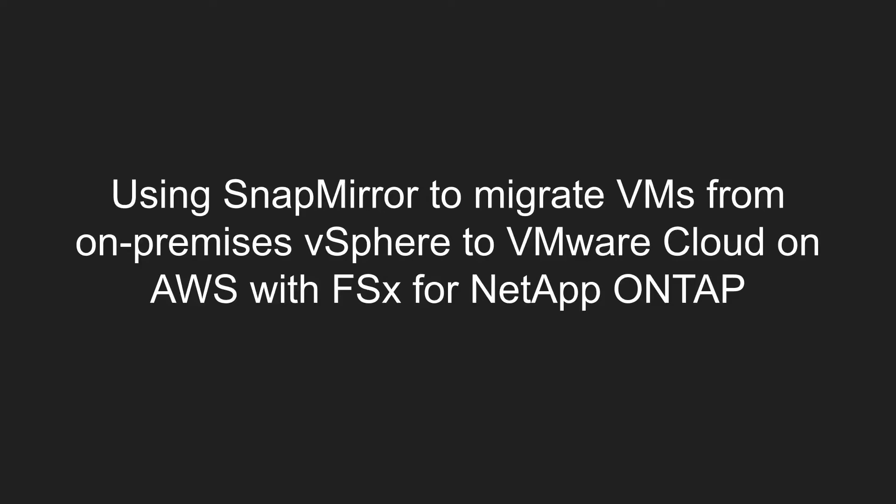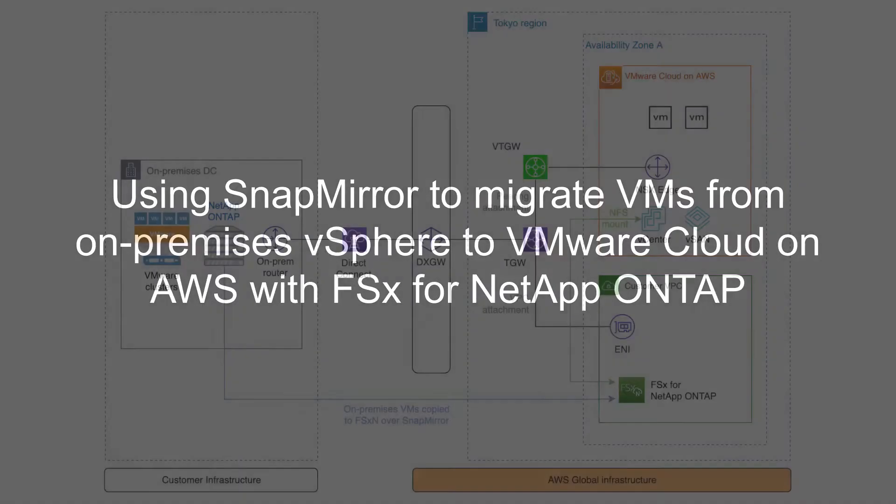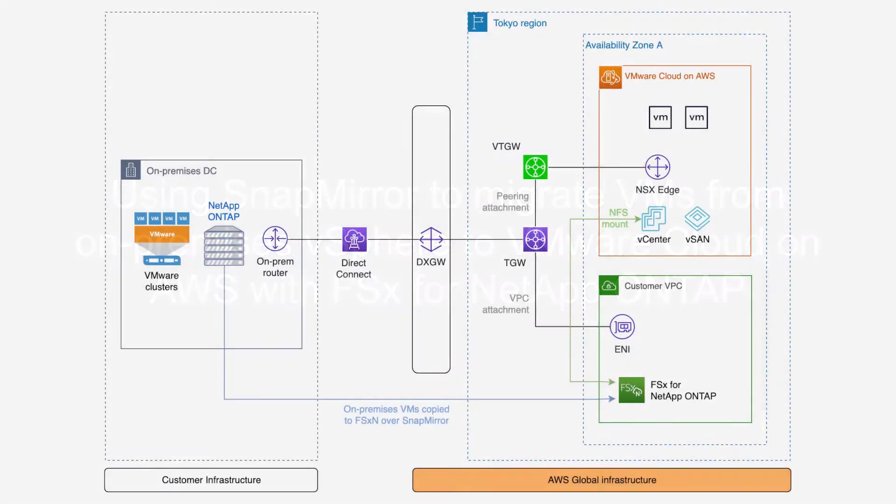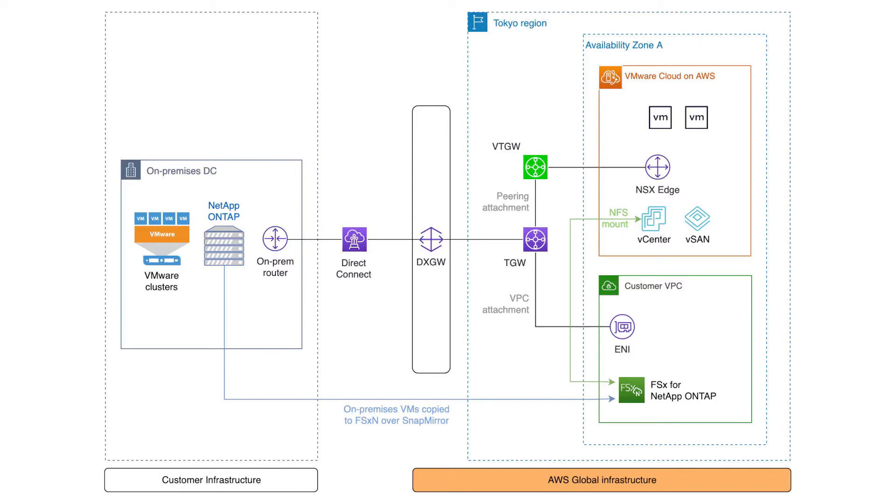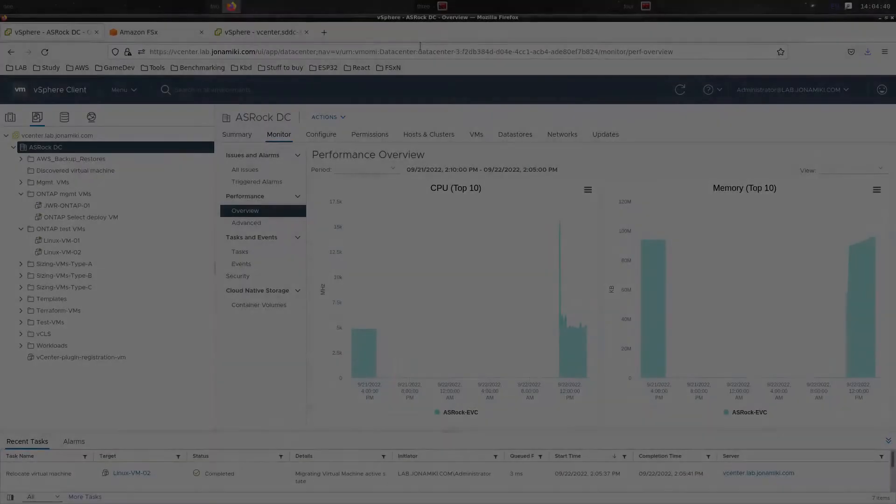This is a quick video showing how to set up and migrate VMs between on-prem and VMware Cloud on AWS using NetApp SnapMirror. This is an overview diagram - we are syncing across a private network to FSx and then mounting that as an NFS share on VMware Cloud on AWS.